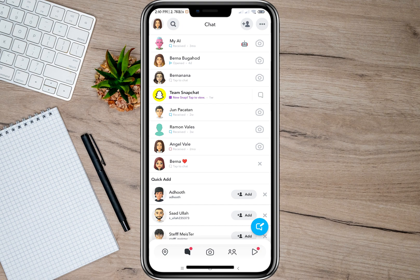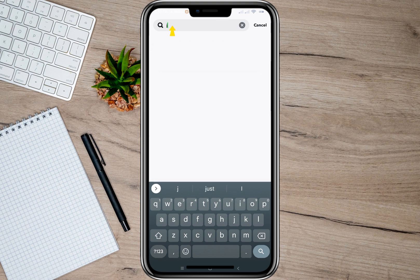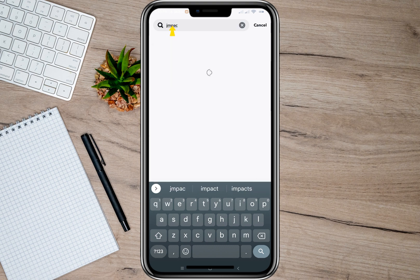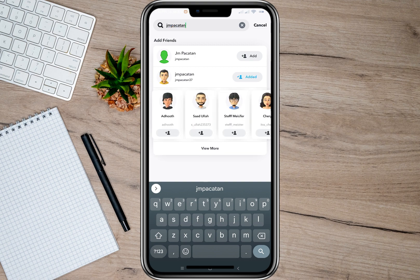The first option is to tap on the search bar and type the name of the account you want to find or add back to your friends list. After typing the name, just tap on the 'Add' option and that friend will be automatically added to your friends list. This option only works if you remember the name of that particular account.